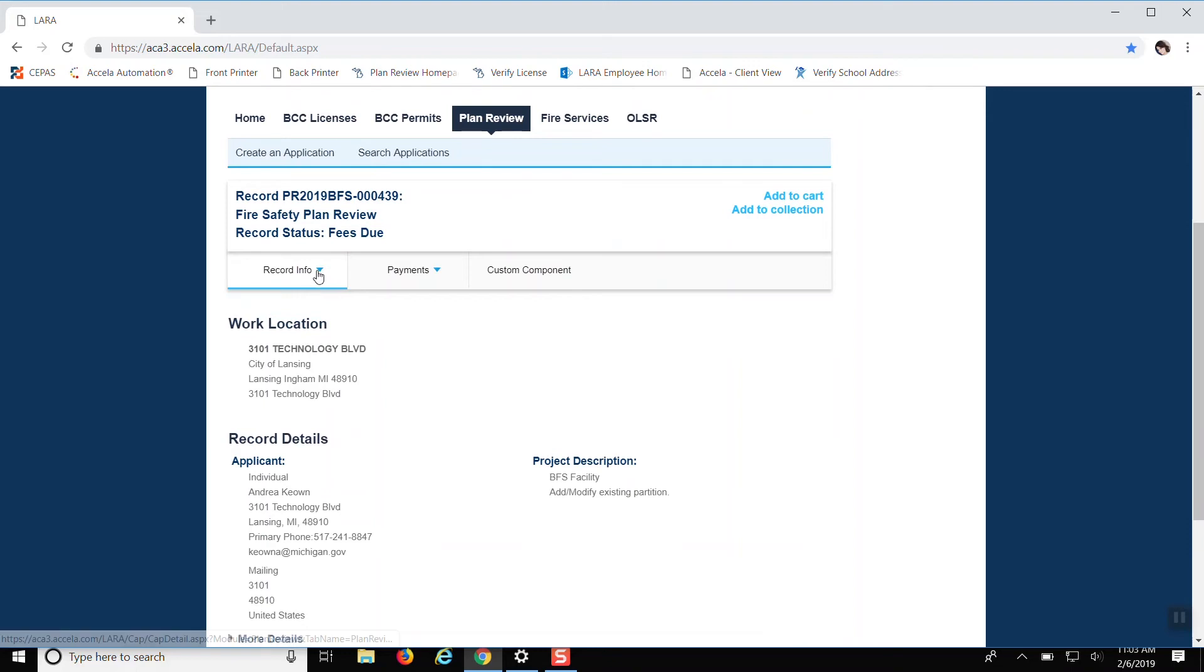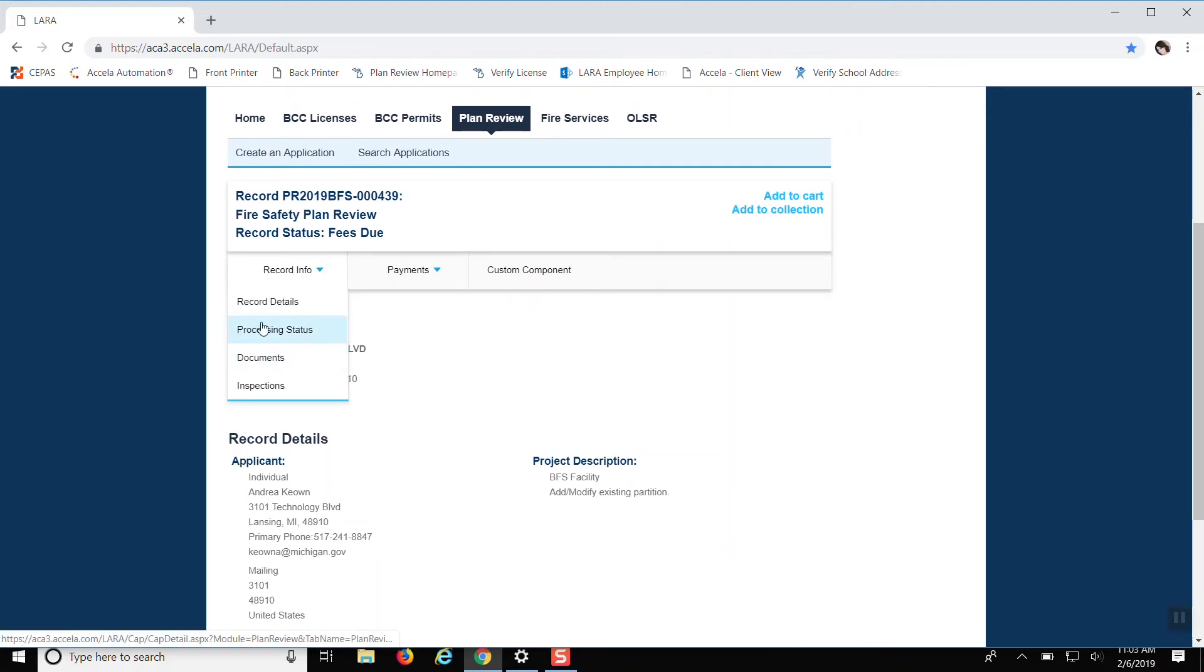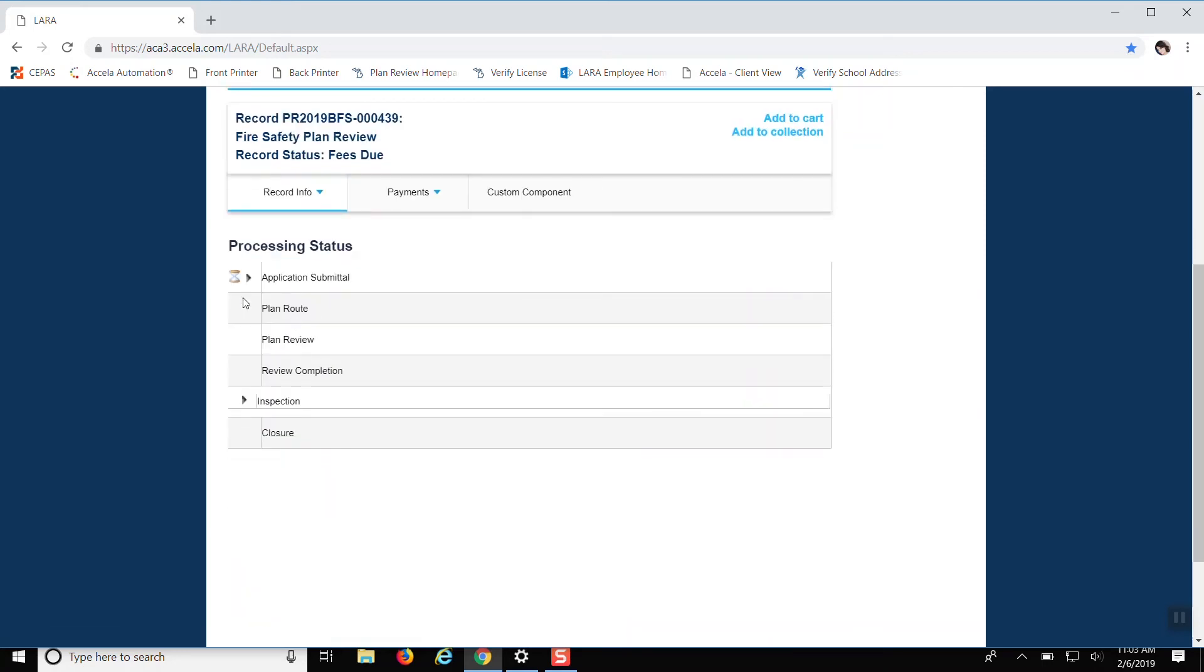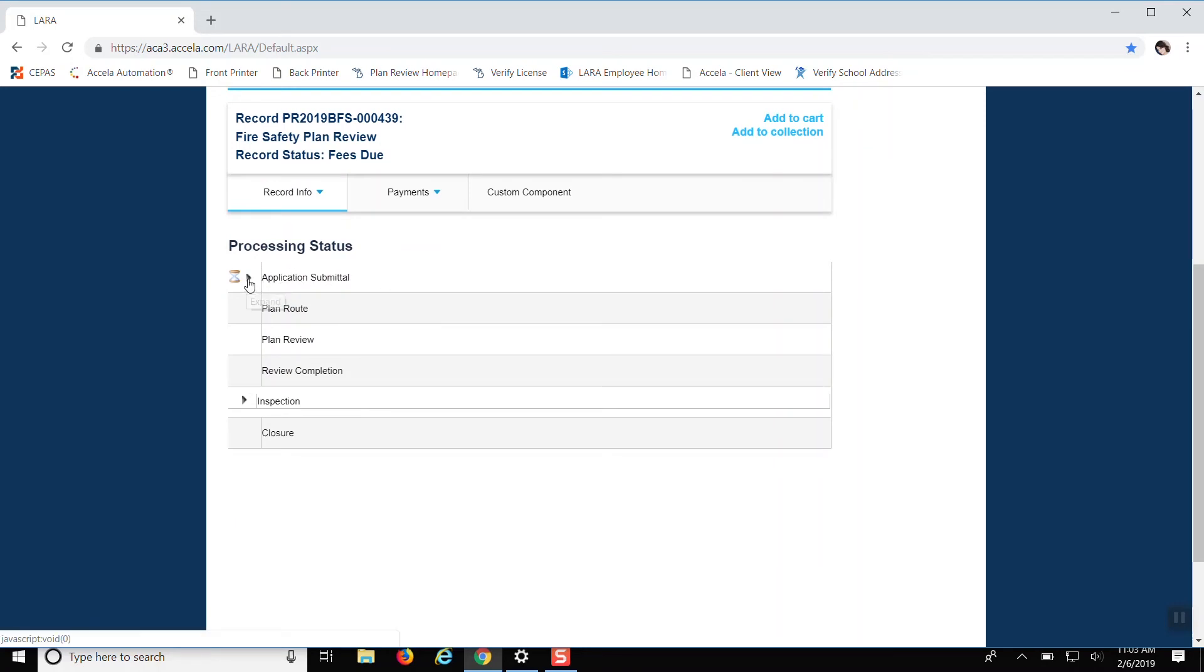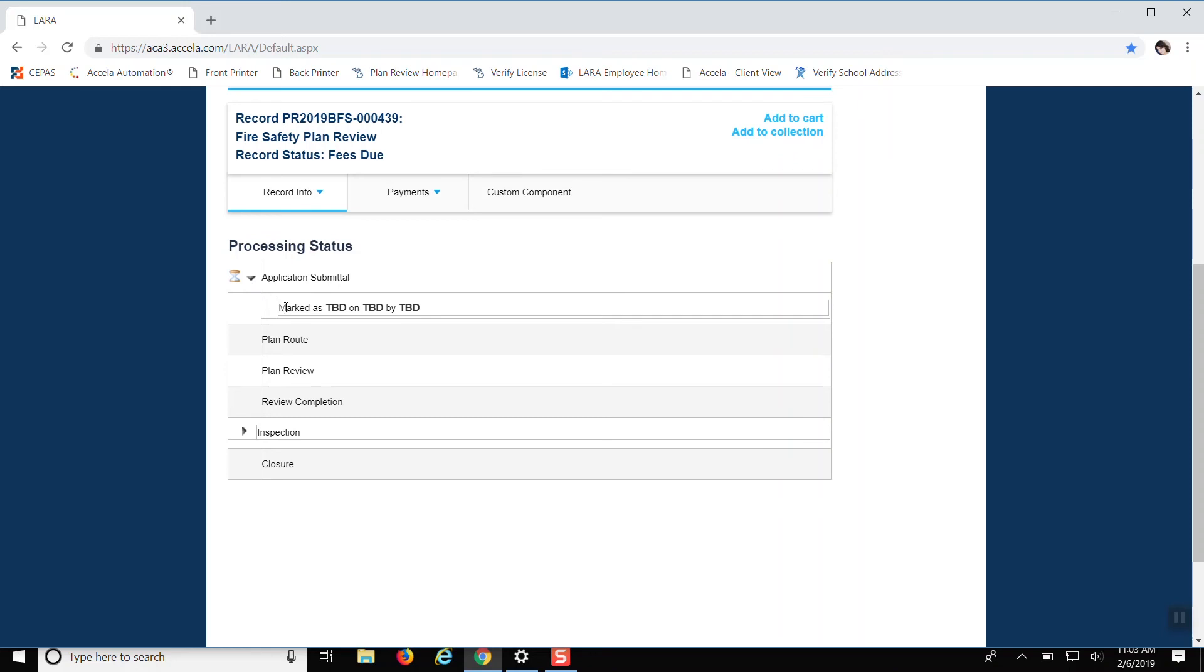There's a dropdown menu under record info and under processing status right here. If this were marked as incomplete where it says application submittal, you would click this. And then it would say marked as incomplete on today's date. So 2-6-2019 by probably myself. So it'll say like Andrea Perkey. So then it'll have a plus symbol right here and you click that and then it'll tell you the comments as to why it was marked incomplete. So that way you can take care of that.